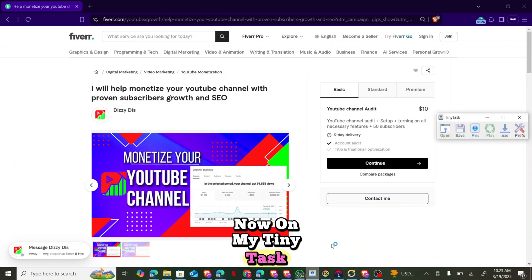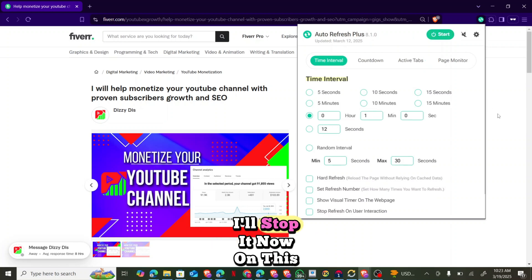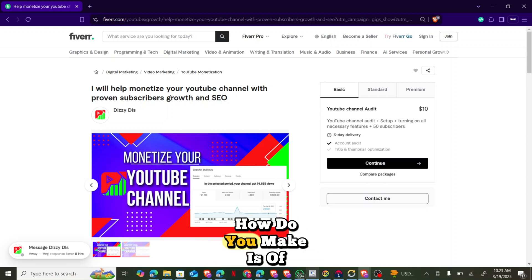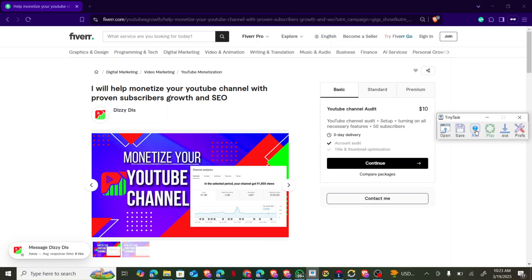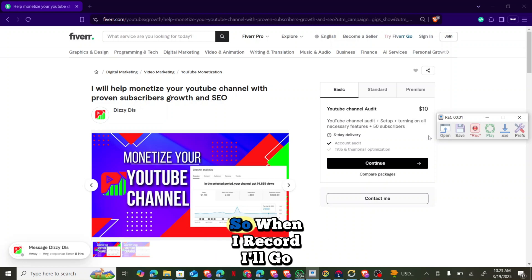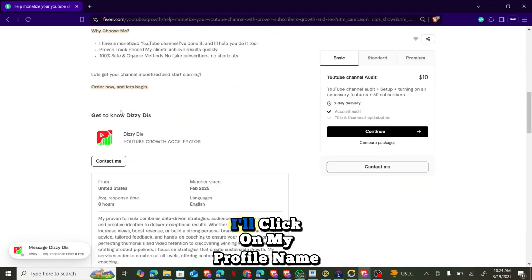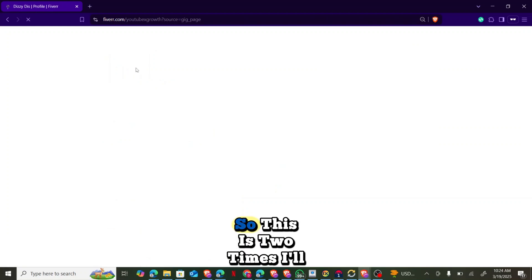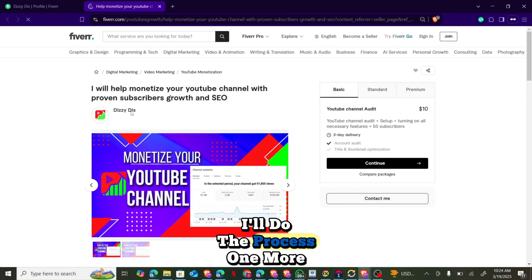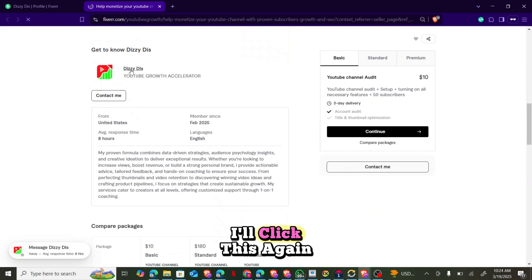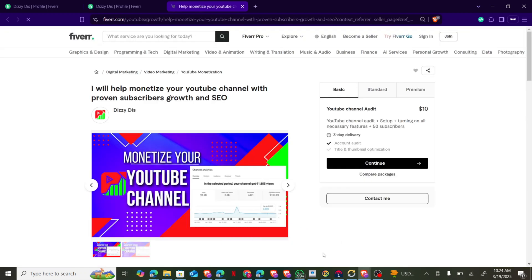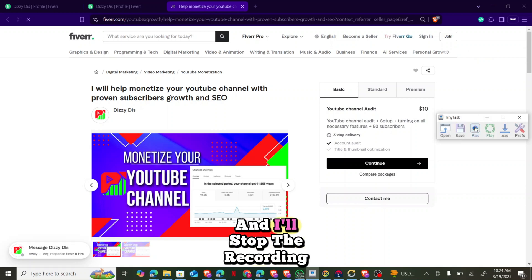Now on TinyTask, this will be the one to repeat processes. Click 'Record'. The first thing you do is record the process you want it to perform each time. I'll go over to my profile name and click on it, scroll down, click on my gig — it will open. Remember TinyTask is still recording. I'll do the process one more time, click the gig again, scroll down. Once done, I'll click Stop on the recording.